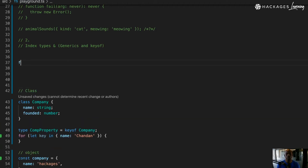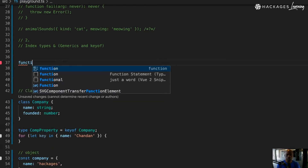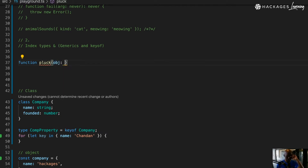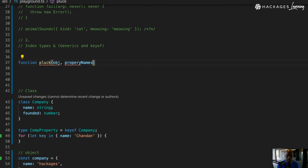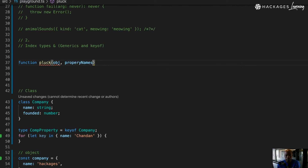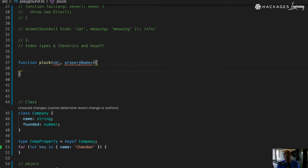I have a function here called `plug` — you might have used something like it before. What it does is you give it an object and you're able to get the properties of that object. The property name is an array. We don't really care about the details at this stage — what you want is for that thing to return you a property name.